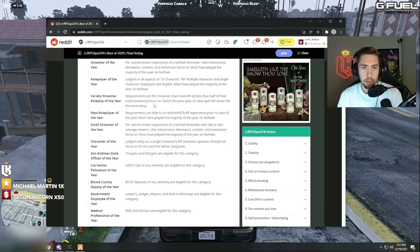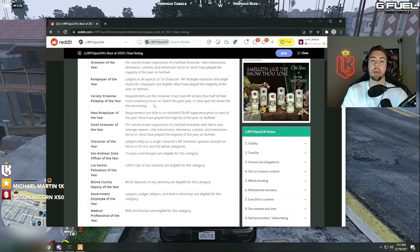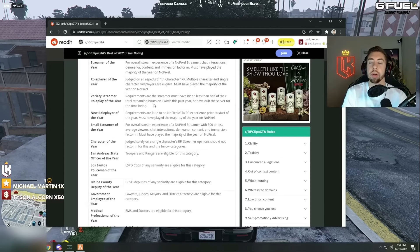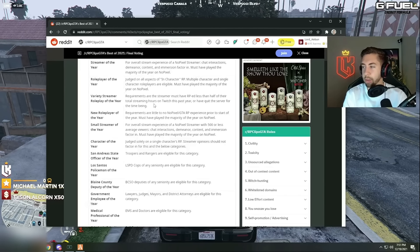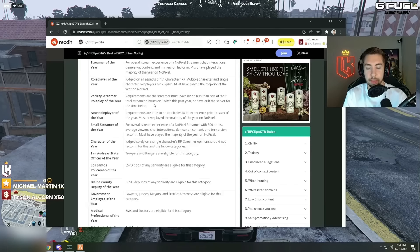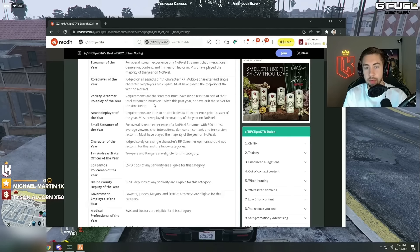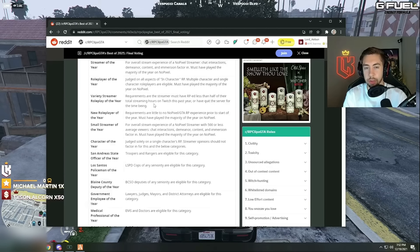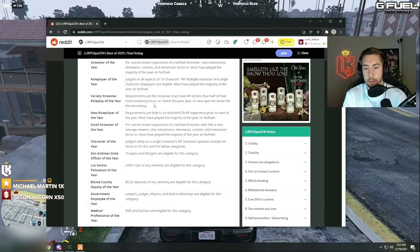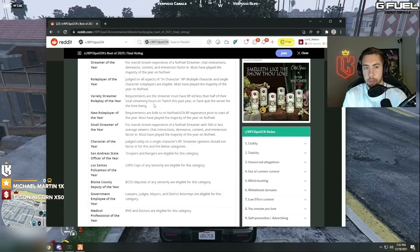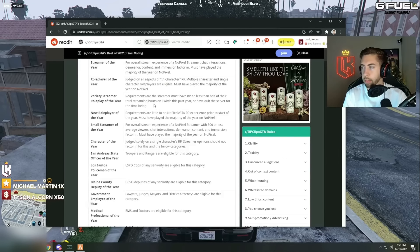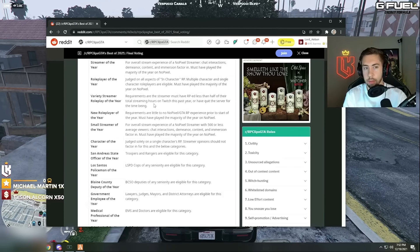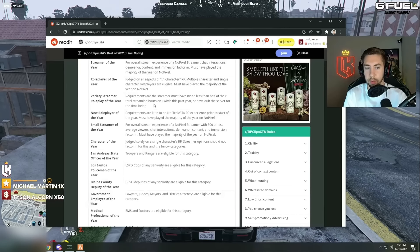Role player of the year judged on all aspects of in-character RP. Multiple character and single character role players are eligible. Must have played the majority year and I'll pick the role player of the year. I know chat, I don't want to look at the list here, I'm just trying to think in my head of who I would. Burn would be a good one for that. I'm trying to think someone who's done like pure just role play. Why is it I think Wise Guy deserves an award, I don't know it might fit in somewhere else. He's definitely helps a lot of cool events and stuff.